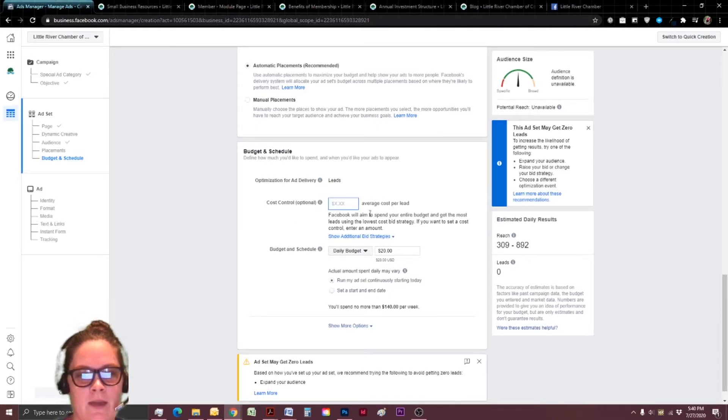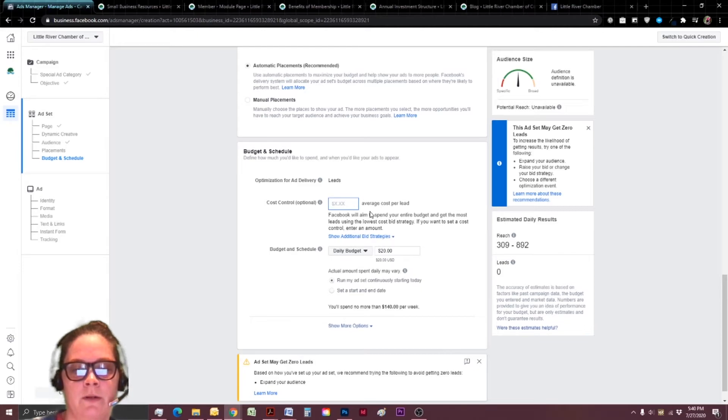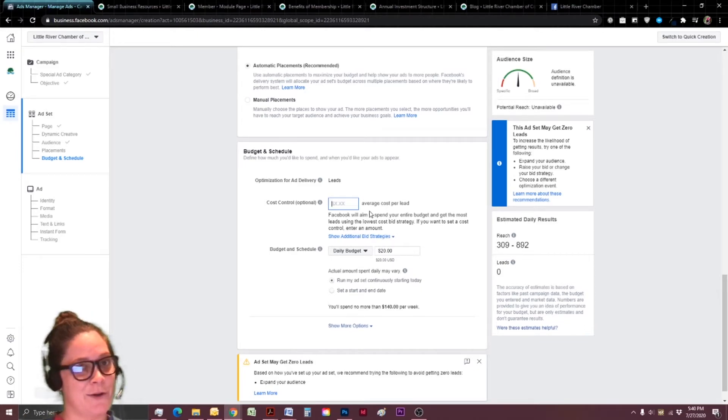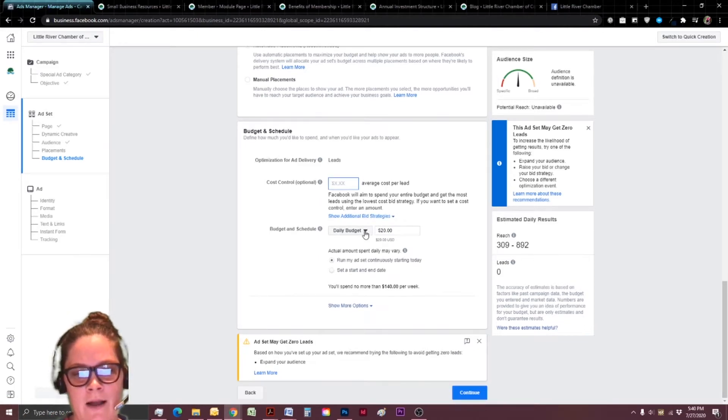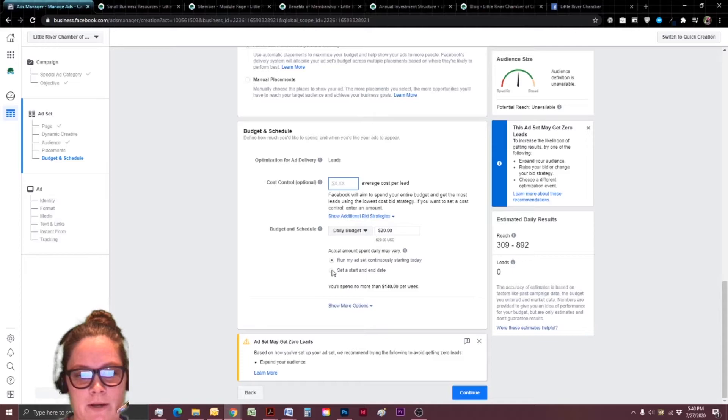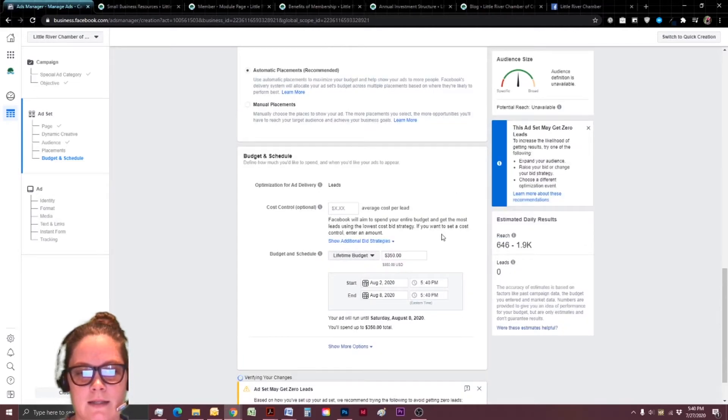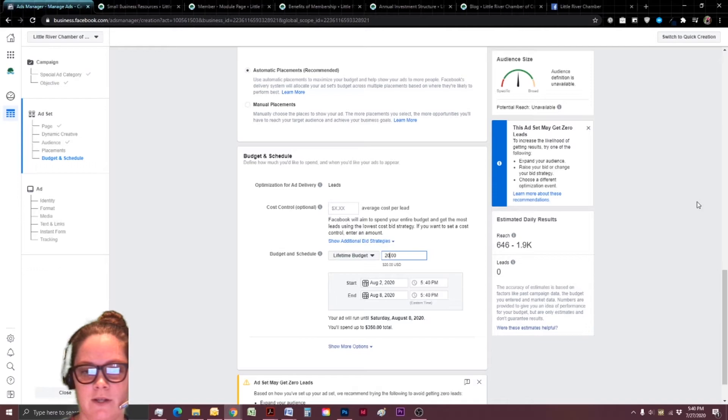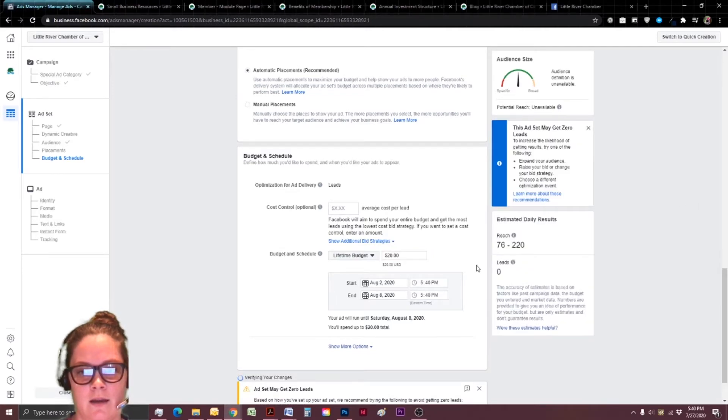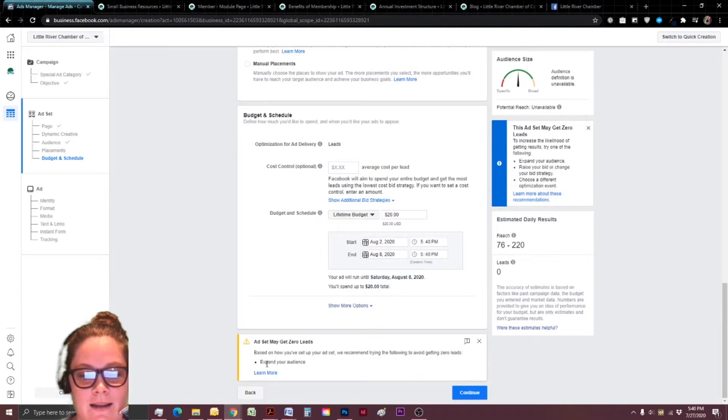Now I want to go ahead and jump down for cost control. So I'm not worried about the average cost per lead for now. If you happen to know yours, go for it. For now, I'm just going to work on the budget. And I'm going to go ahead and set a lifetime budget. And we're going to be super cheap with this. And we're going to say, here's 20 bucks.